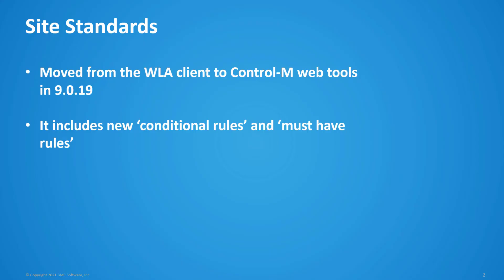As part of our transition from desktop client to a consolidated web interface, Control-M version 9.0.19 introduces the Tools domain where you can now find the SiteStandards feature.